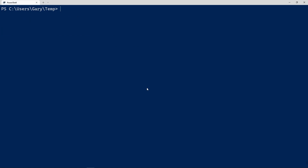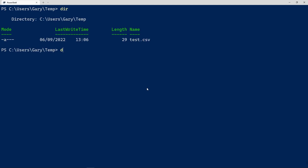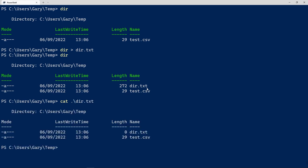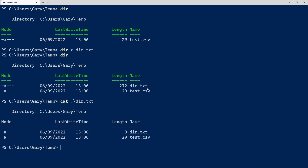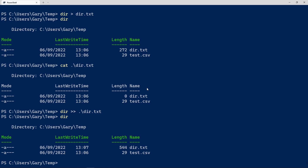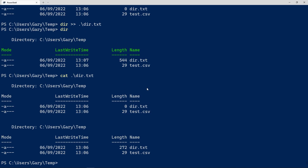You don't always have to use `Set-Content` or `Add-Content` — you can use redirection just like on Linux. For example, `dir > dir.txt` creates a file with the directory listing. There are actually several levels of redirection for errors and so on. Using `dir >> dir.txt` with double chevrons appends to the file — the file grows from 272 to 544 bytes and now contains two copies of the directory listing. These familiar aliases are a great way to ease into PowerShell.